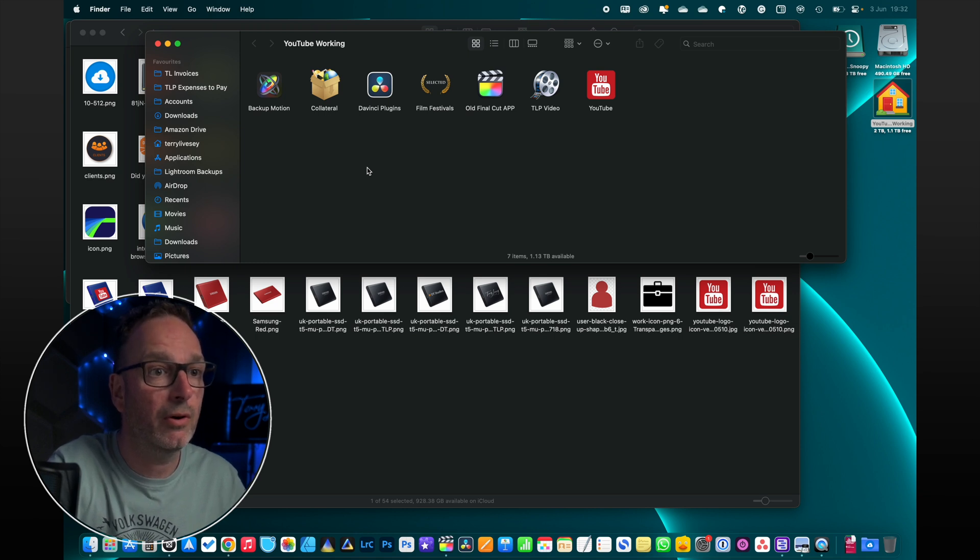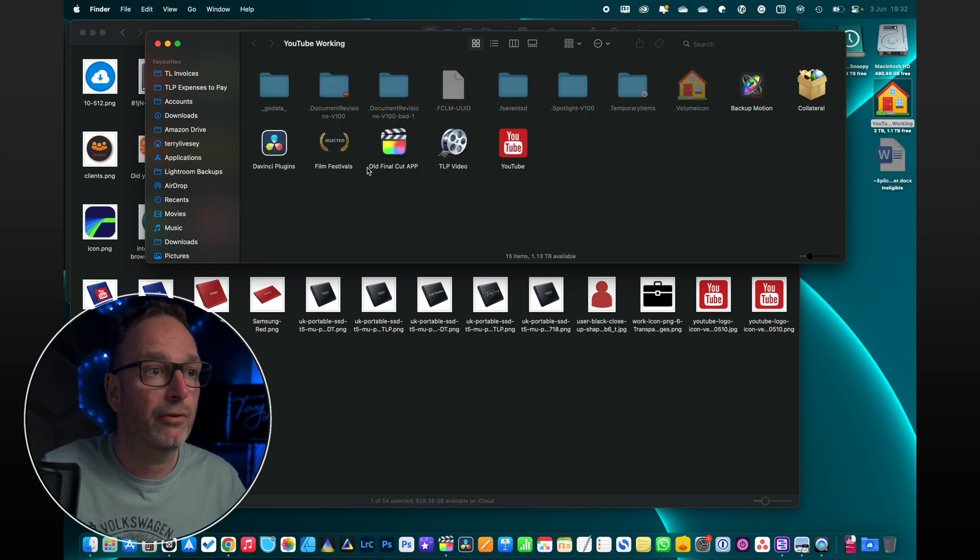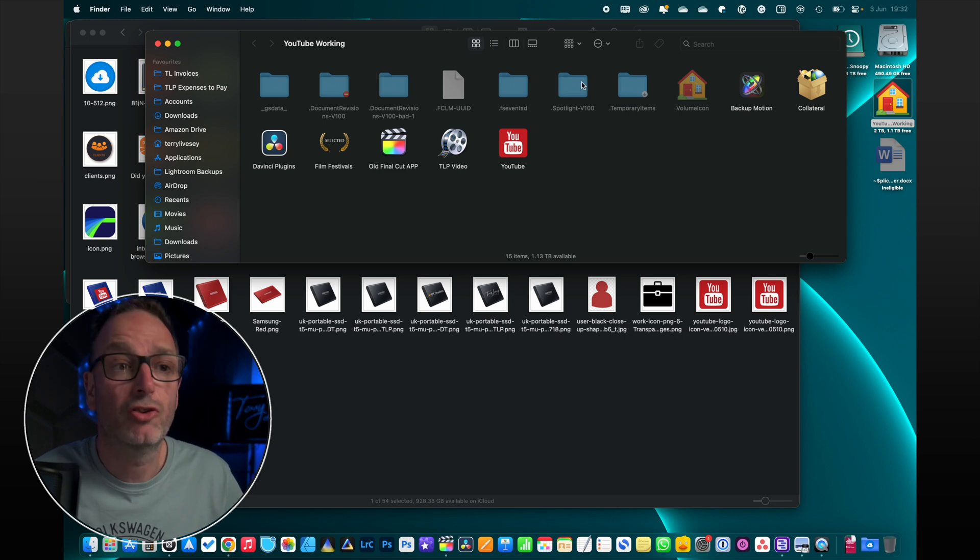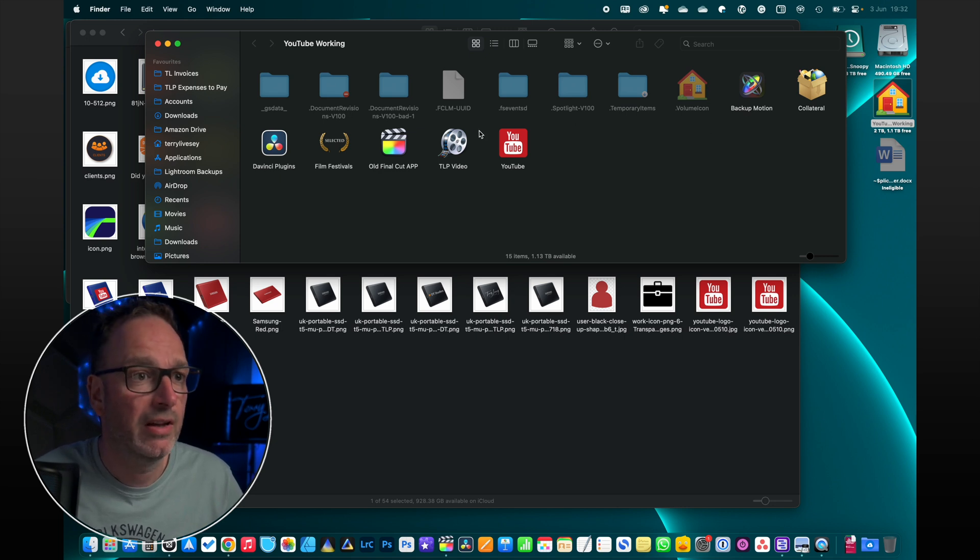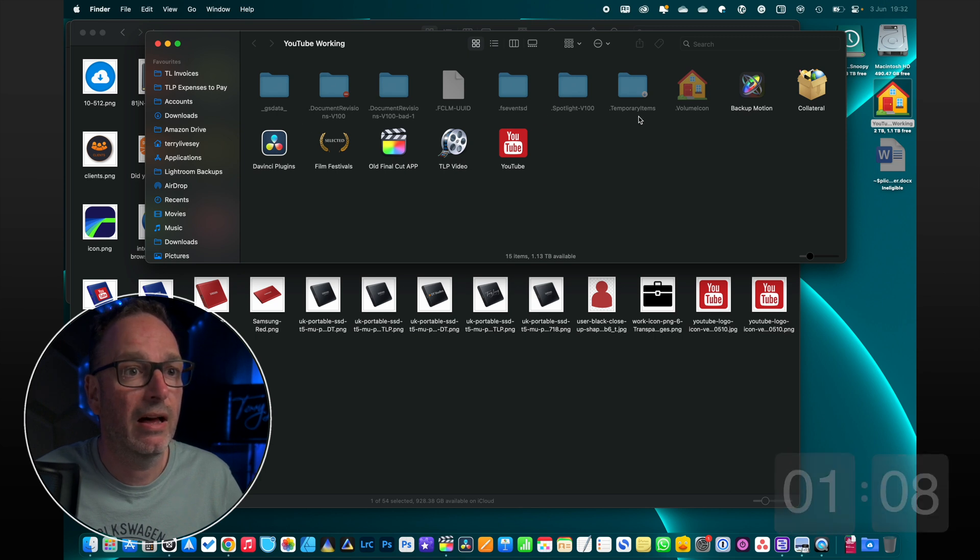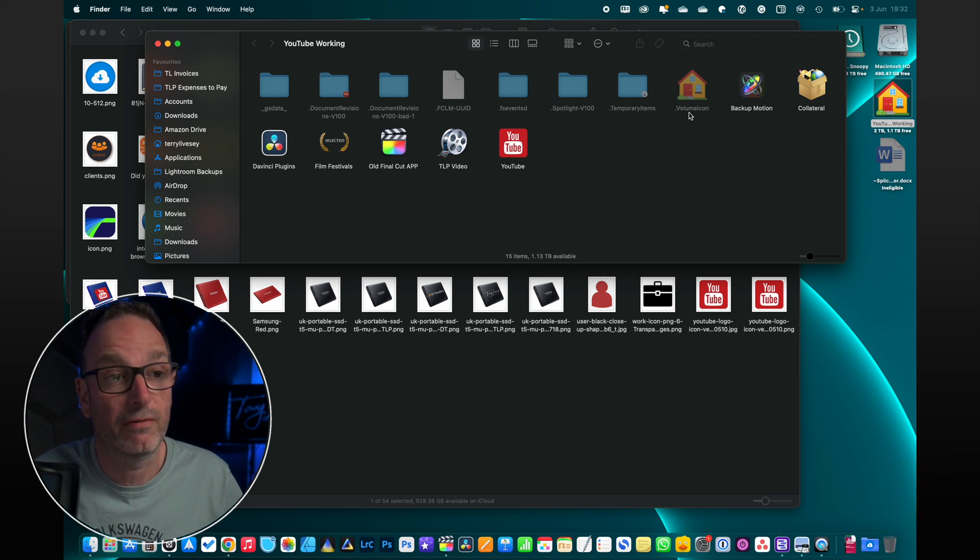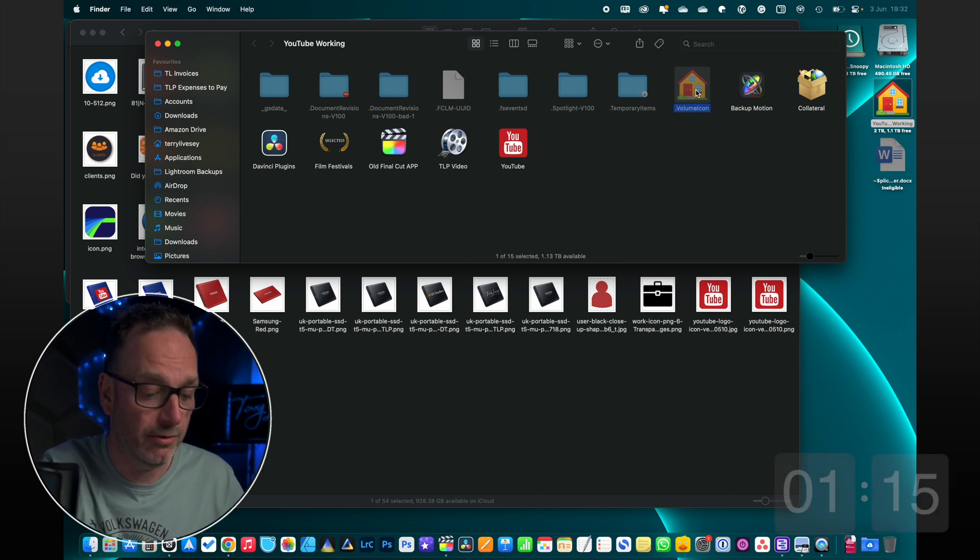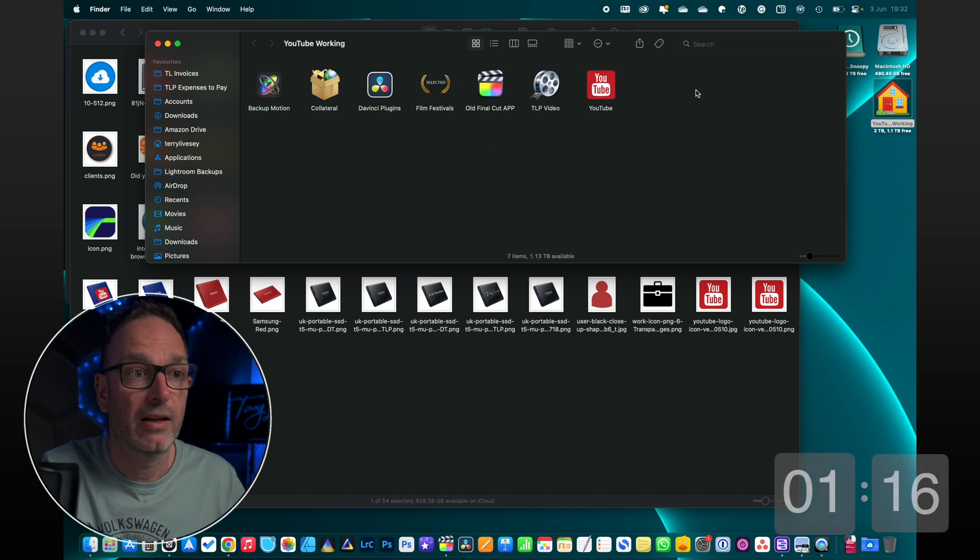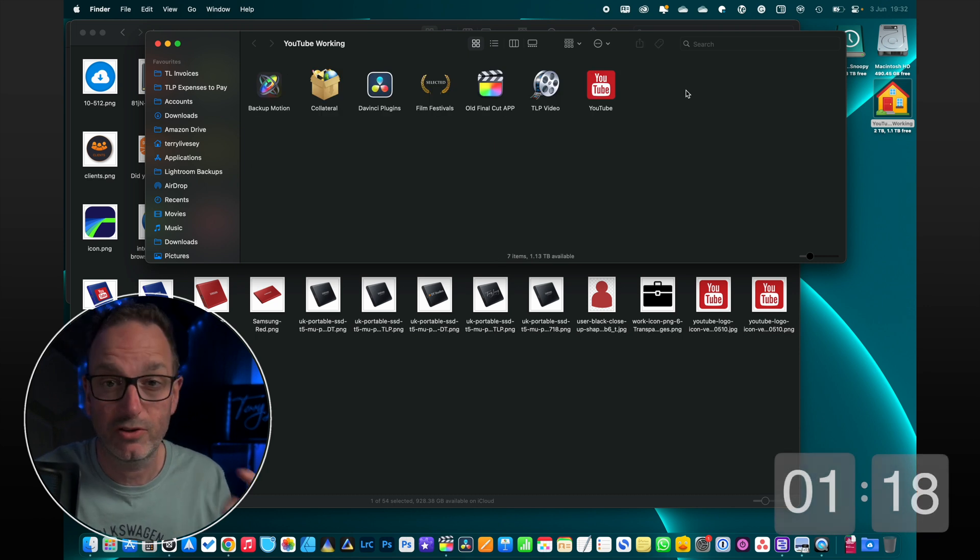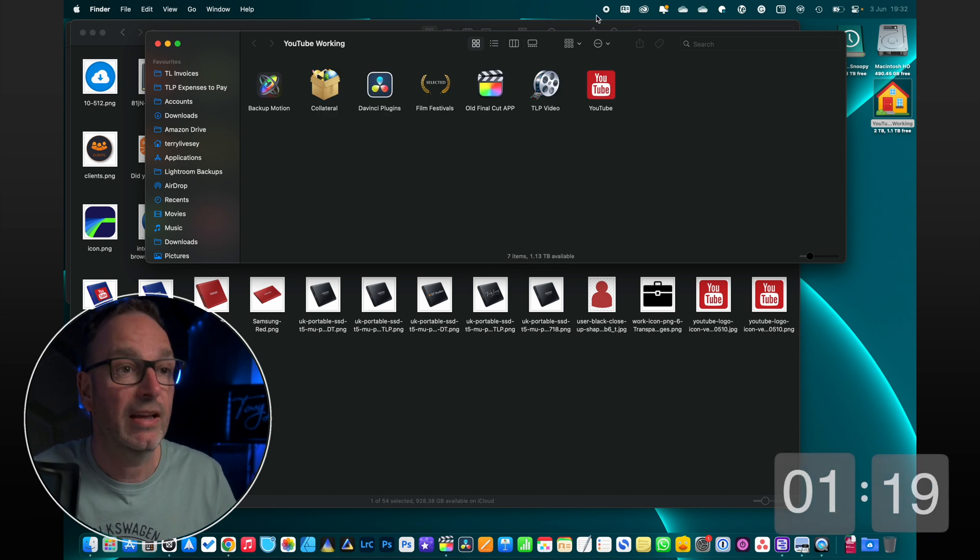Show hidden files, which is Command-Shift-Dot. Shows hidden files, and there will be a .VolumeIcon file, and that's it. That's what it's doing, that's all it does. It puts that file on the drive so that every time you load it, no matter which computer, it's going to have that icon.